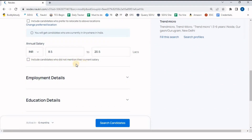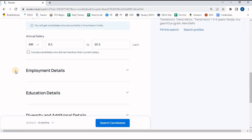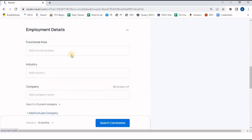There is another option: 'Include candidates who did not mention their current salary'. Some candidates don't like to mention their current package. If I click this button, I will also get resumes where the current salary is not mentioned. I am not going to click on this option.